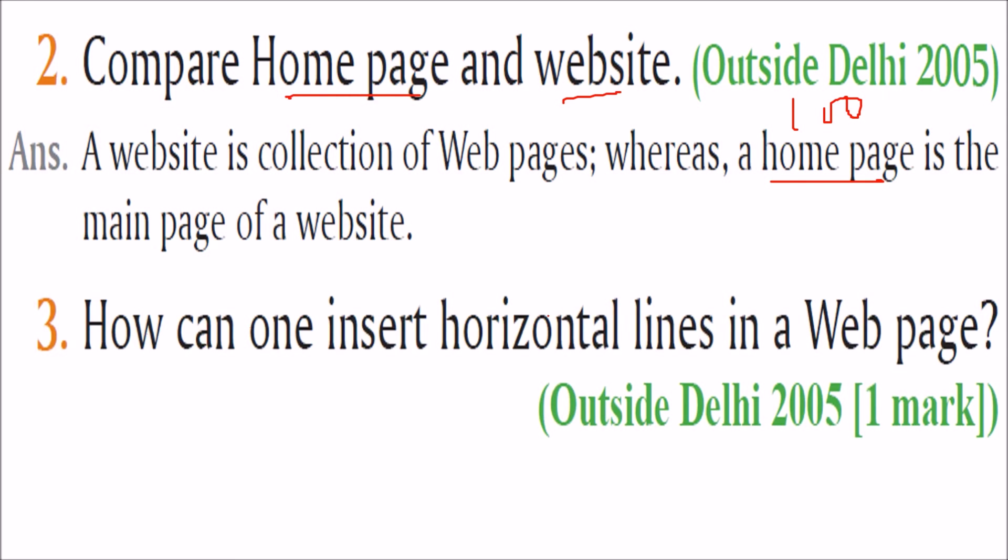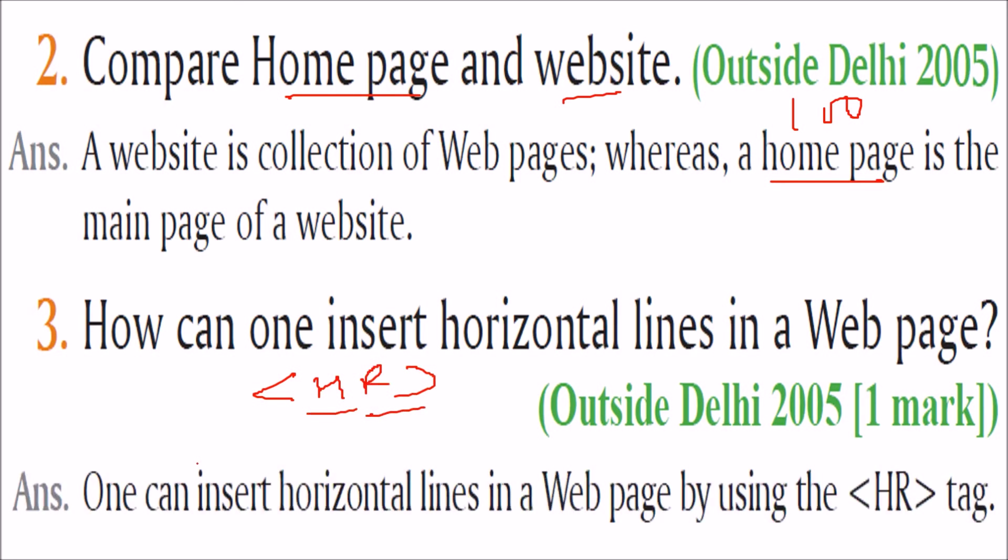How can you insert horizontal line in a web page? You have to use this HR tag. Horizontal rule. Rule means line. So one can insert horizontal line in web page by using HR tag.